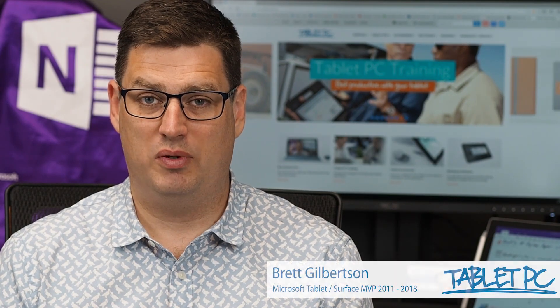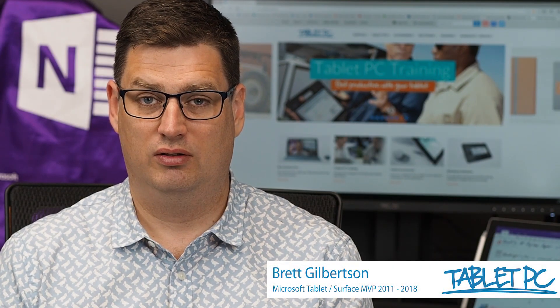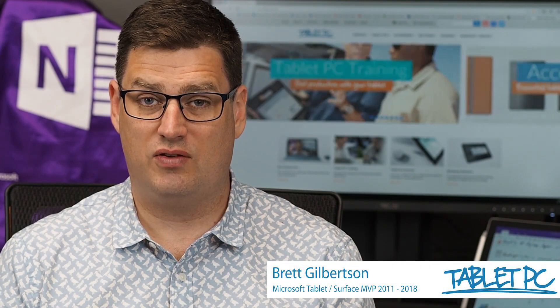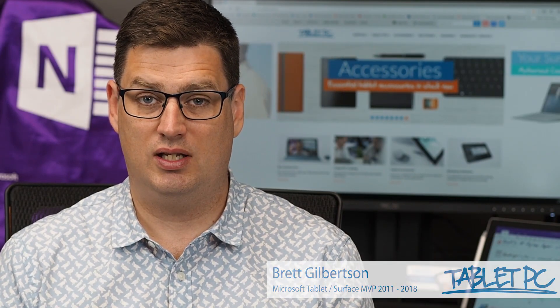Hi there. Welcome to Be A Surface Pro. Today's Surface Pro tip is my favorite social media apps for Surface.